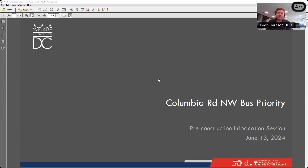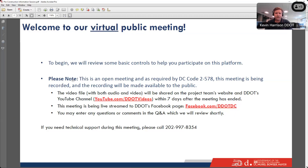Thank you for joining this pre-construction information session. I'll start with some housekeeping regarding the WebEx functionality. This is an open meeting and, as required by DC Code, it's being recorded. The recording will be made available to the public — the video file will be shared on the project website and on DDOT's YouTube channel within seven days. This meeting is also being live-streamed to DDOT's Facebook page, so if you're having issues with the website, you can move over to the Facebook page.